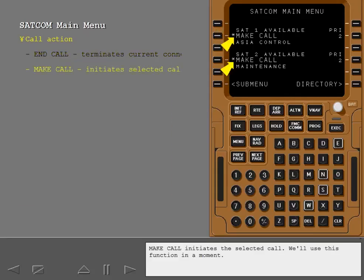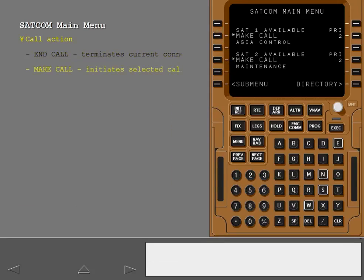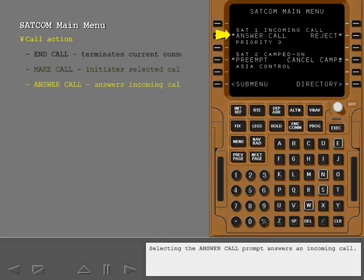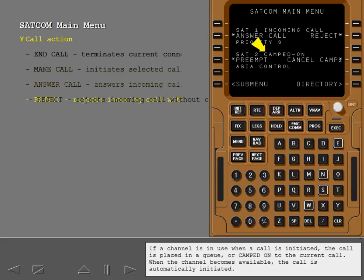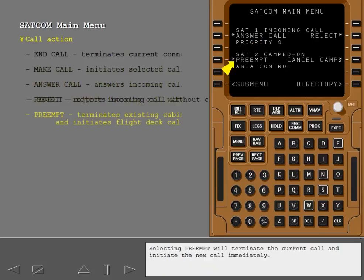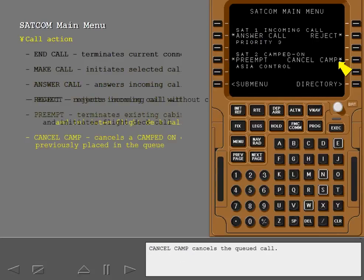Make call initiates the selected call. Selecting the answer call prompt answers an incoming call. Reject rejects an incoming call without connecting. If a channel is in use when a call is initiated, the call is placed in a queue or camped on to the current call. When the channel becomes available, the call is automatically initiated. Selecting preempt will terminate the current call and initiate the new call immediately. Cancel camp cancels the queued call.